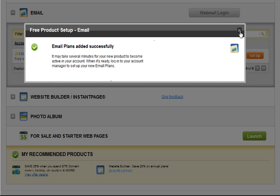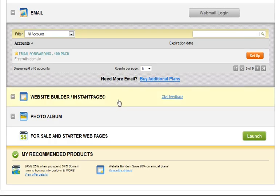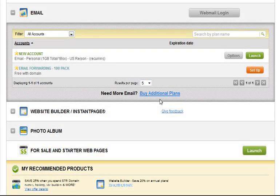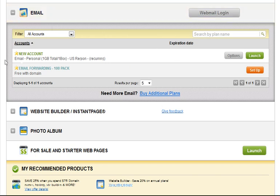It will tell us the plan has been successfully added. We're going to want to refresh this screen. When you refresh the page and scroll back down you'll see right back in the same email section we have a new account this time. And we have the green launch button on the right.